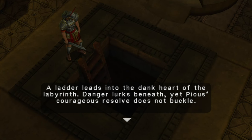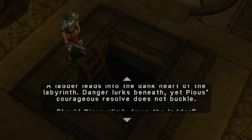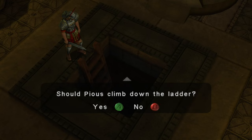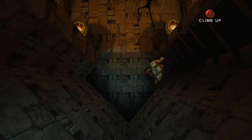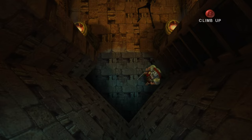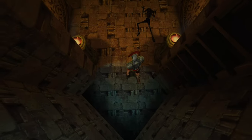While combat in Eternal Darkness follows a conventional format, using weapons and magic to fight enemies, it is distinguished by its focus on the strategic use of spells and weapon types.